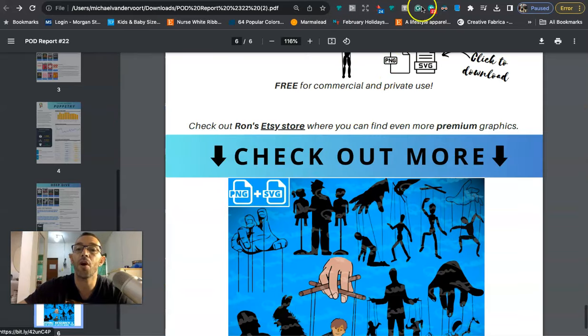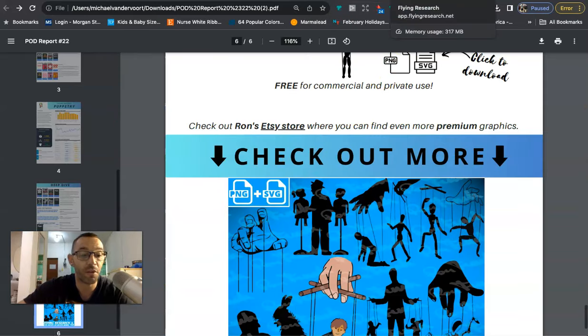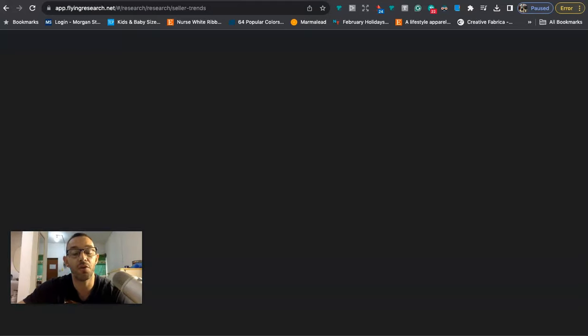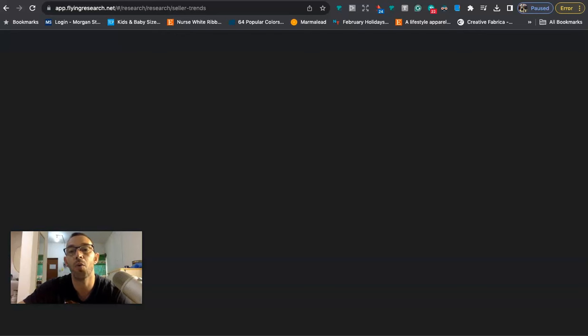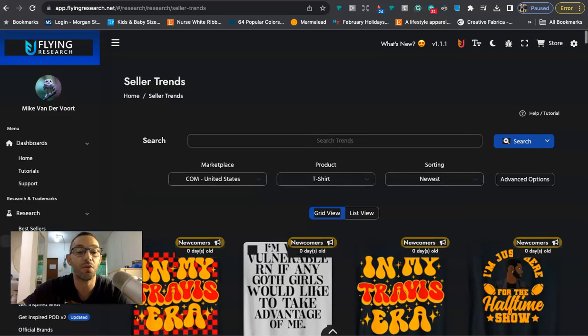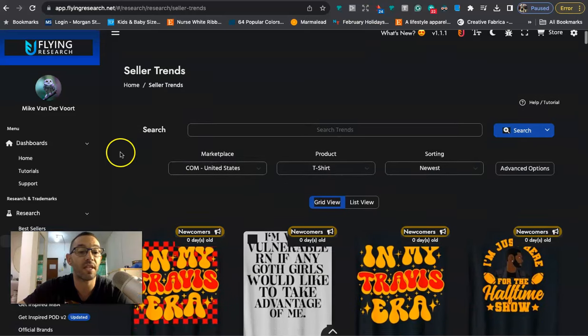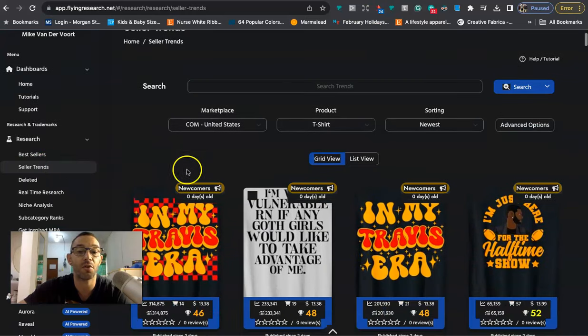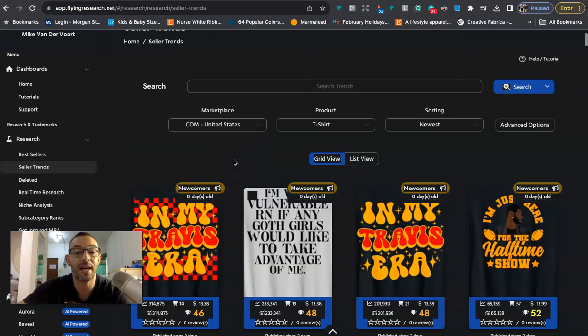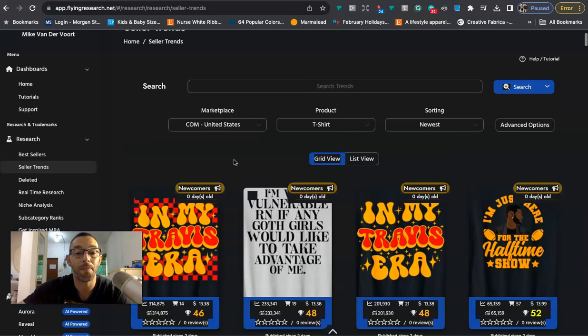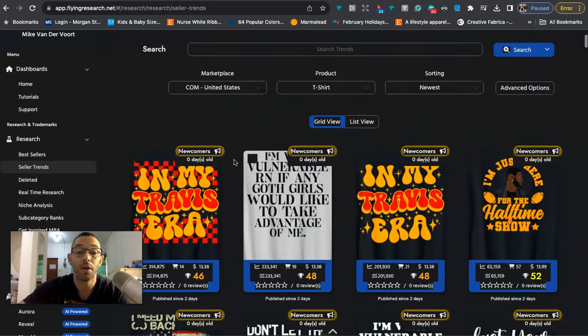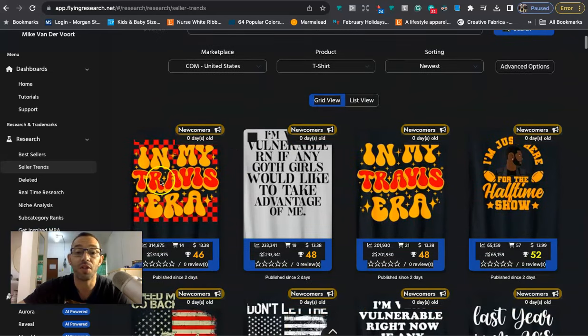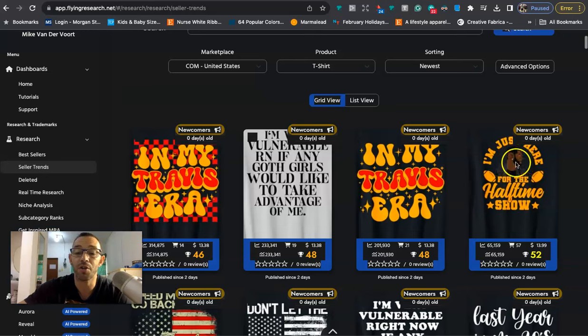So that is the newsletter for this week. I think it's pretty good overall but now let's go ahead and take a look at Flying Research because I always like to show you guys how I use this website and how it works. So if you've been watching these videos I like to use it for the seller trends. So right here we're going to seller trends. Now to be honest today a lot of the trends I'm seeing look a little like ones that can get you in trouble.